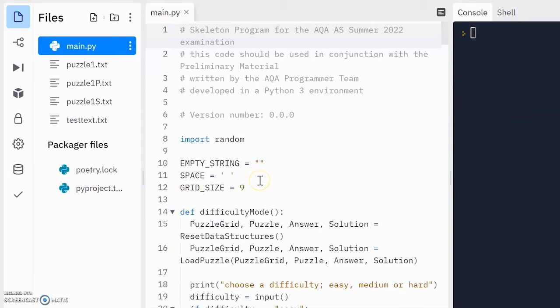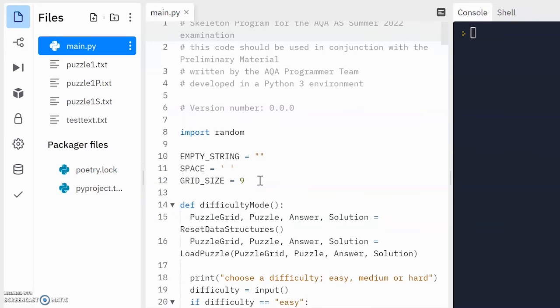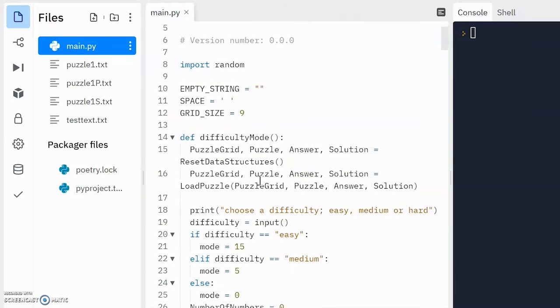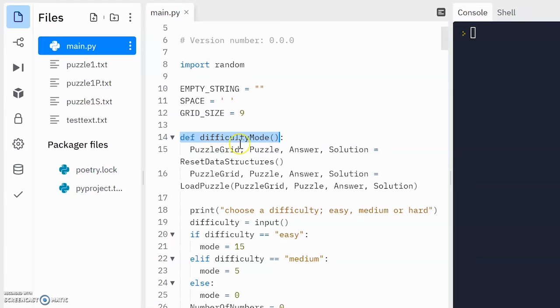Alright, so here's the code that's been slightly adjusted to answer the question. Immediately, you should hopefully see this is a new subroutine I've added, difficulty mode.